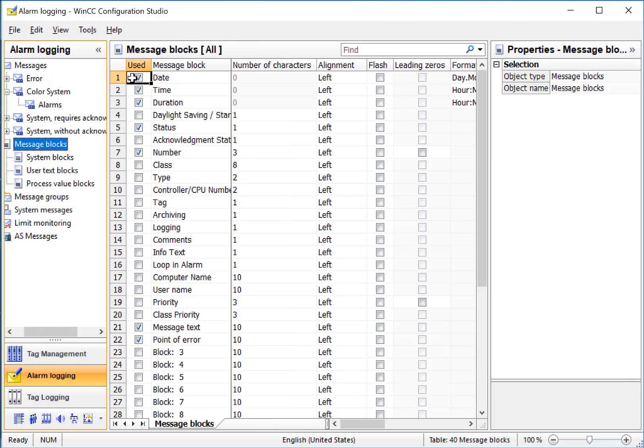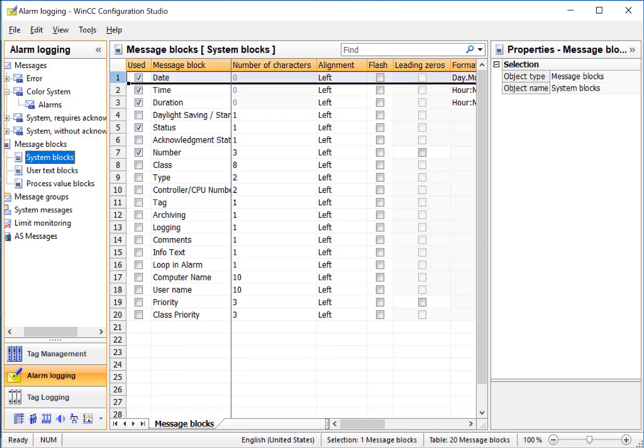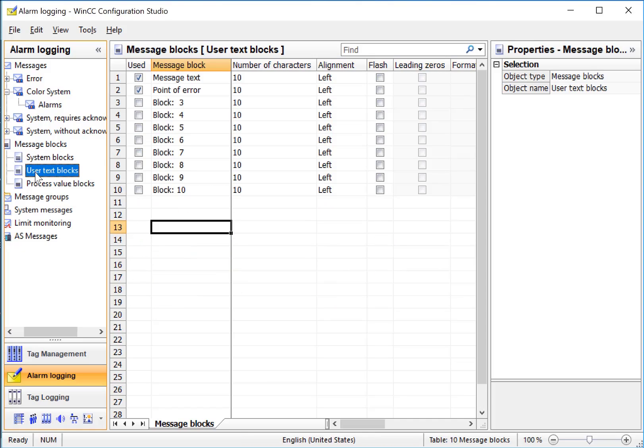Under Message Blocks, we see that we have different types of information that we can add to our alarm system. System Blocks are data that is coming from this SCADA system, like date, time, status, and duration, and you can just check the ones you want now or you can do it later. Under User Text, these are message blocks that contain text, which is customized for each alarm message, and these are things that the user sees when alarms occur.